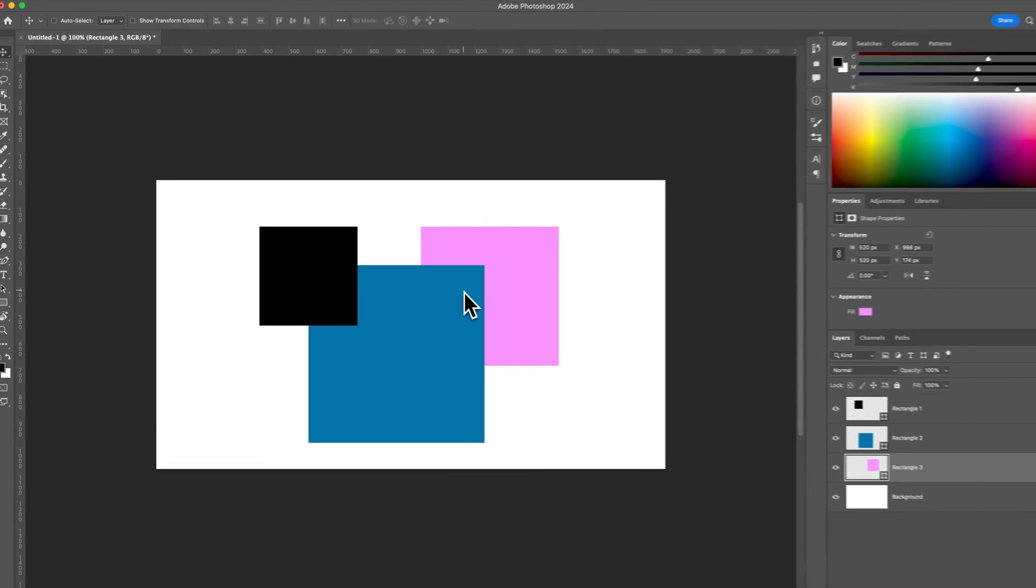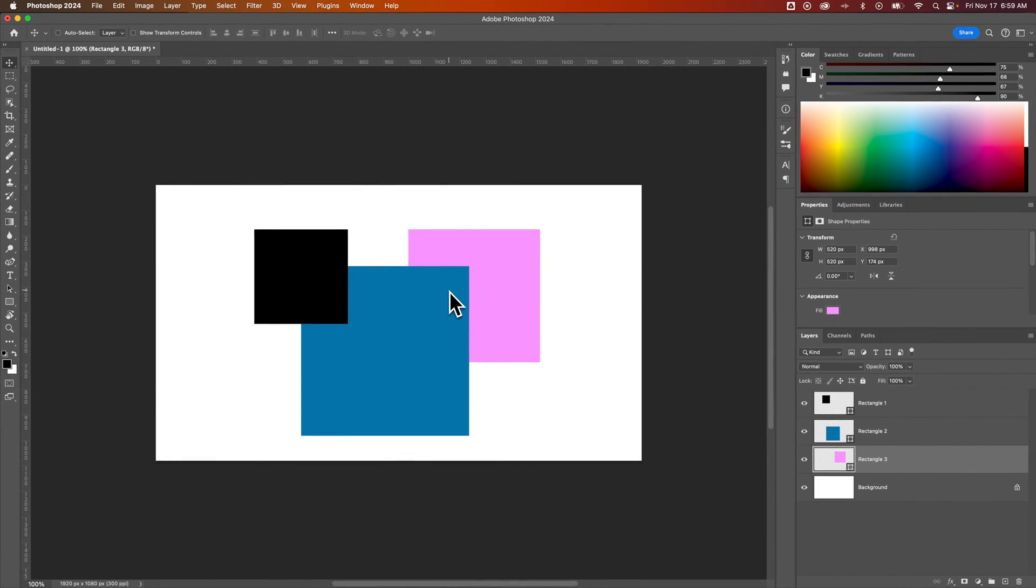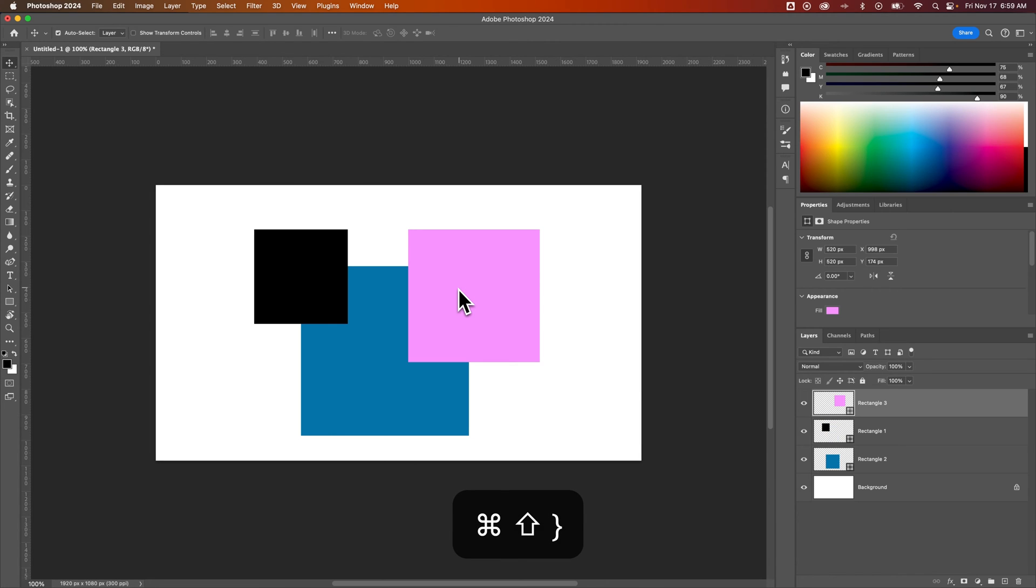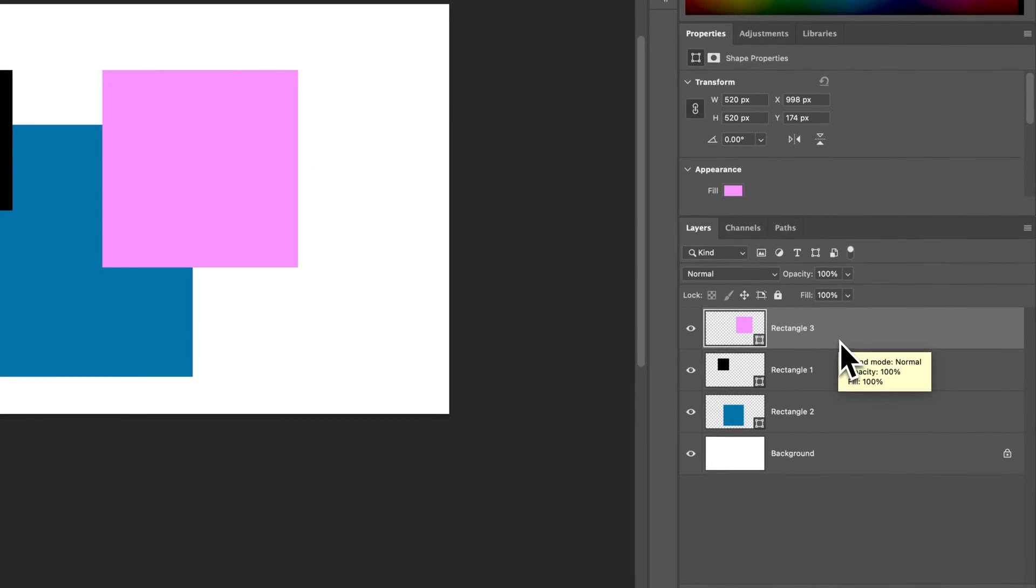So we'll go ahead and look at bring to front command shift right bracket. That's control shift right bracket on Windows. And that brings that layer all the way to the top of the layers panel.